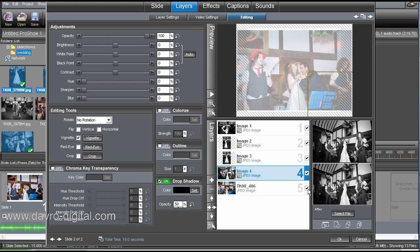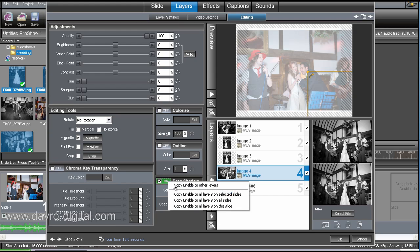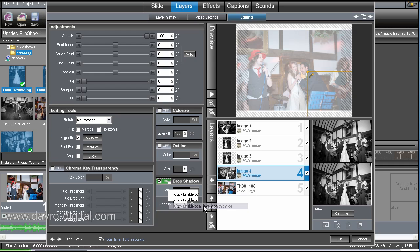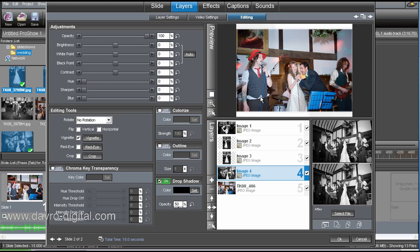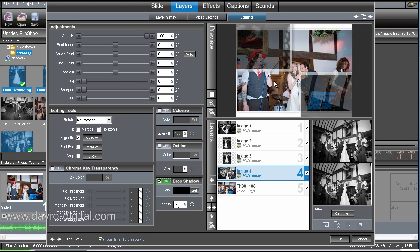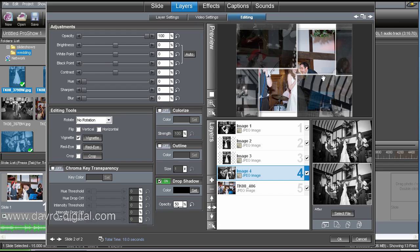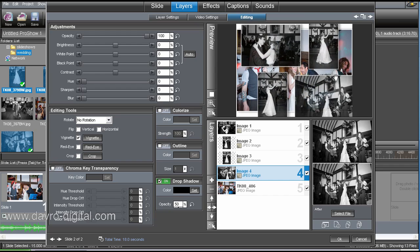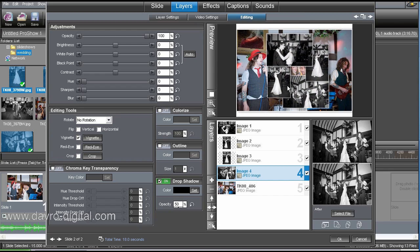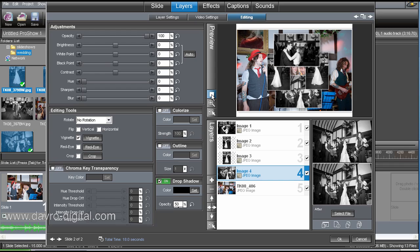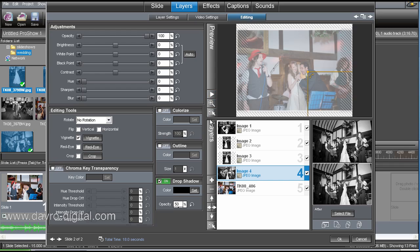And that has put a drop shadow around it. So now we're going to apply a drop shadow to all of these, doing exactly the same thing. Another cunning plan. Just coming across here to the on button. Right-clicking. Copy enable to all layers on this slide. Through that goes. So now when we click and play, you will see in our preview up here, we've now got a drop shadow to all of the images there. That gives a lot more depth. Makes it look a lot better.